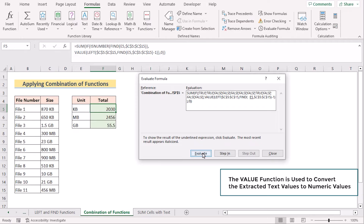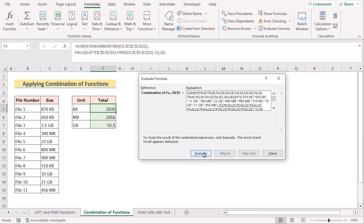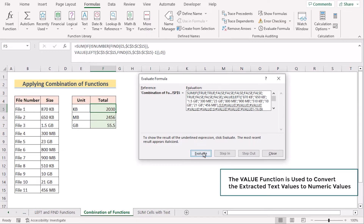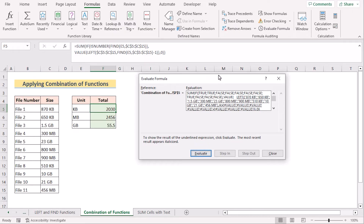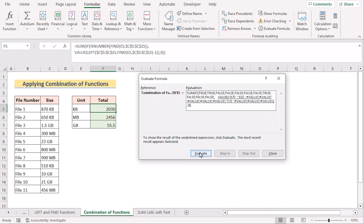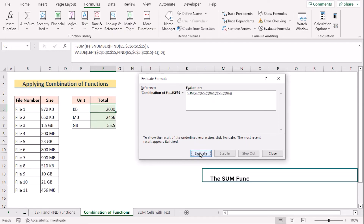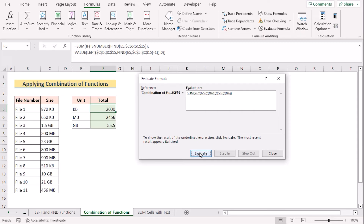Then we have the VALUE function, which converts extracted text values to a number. We also have the FIND function again to locate the specified text string in each cell, followed by another VALUE function. Then we have the LEFT function to extract numerical values from the left side of the cell, and VALUE again to convert text to a number. The IF condition checks whether the text string is found in the cell — if found, it returns the value; otherwise it returns zero. Finally, the SUM function adds all the numerical values. That's how you can apply this combination of array functions to get the job done.